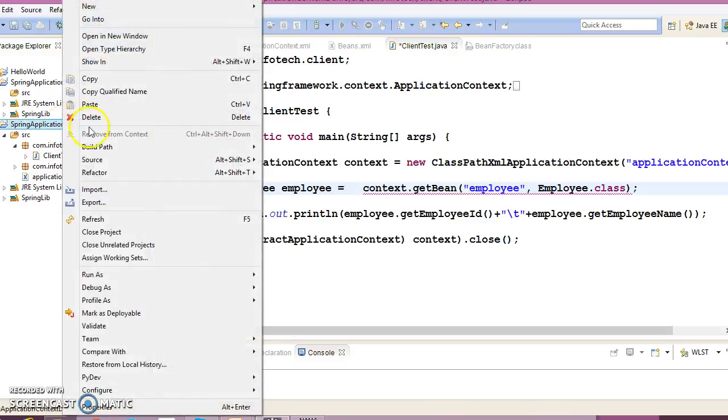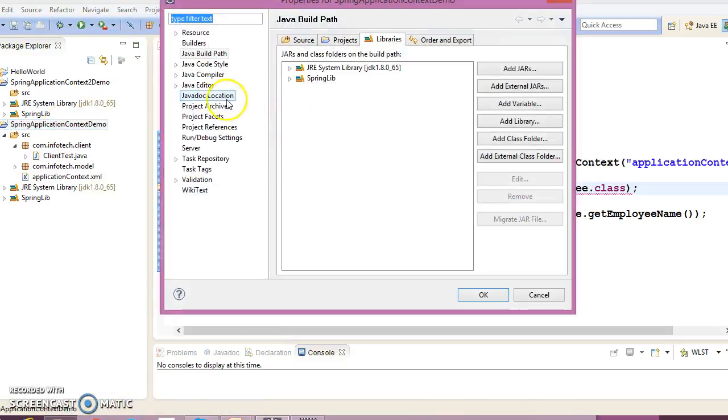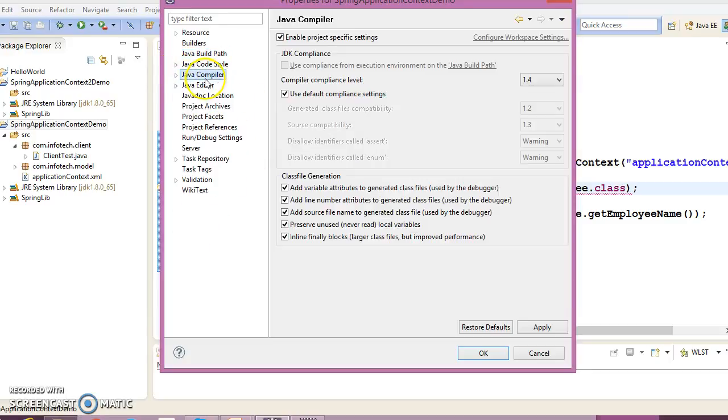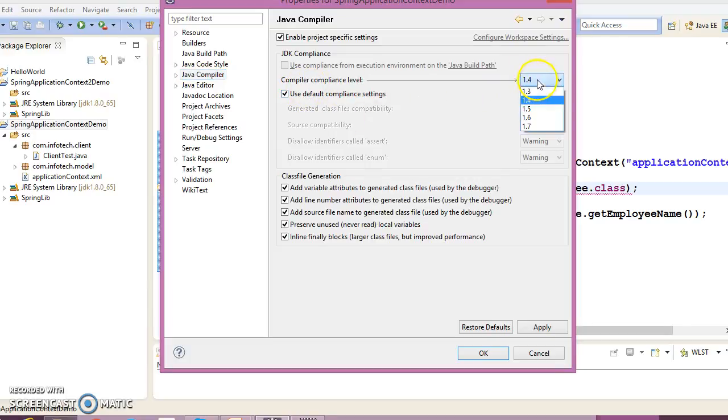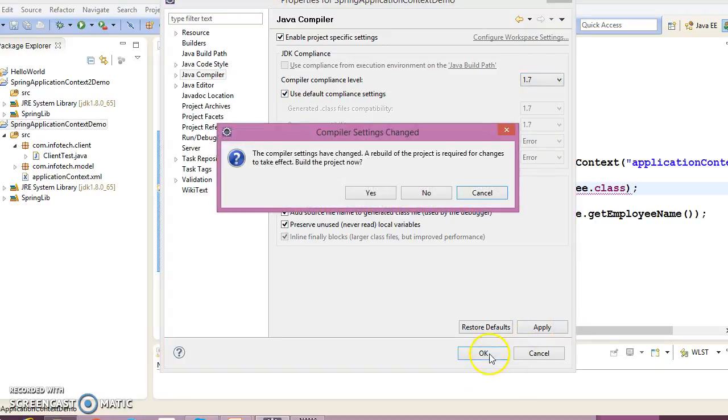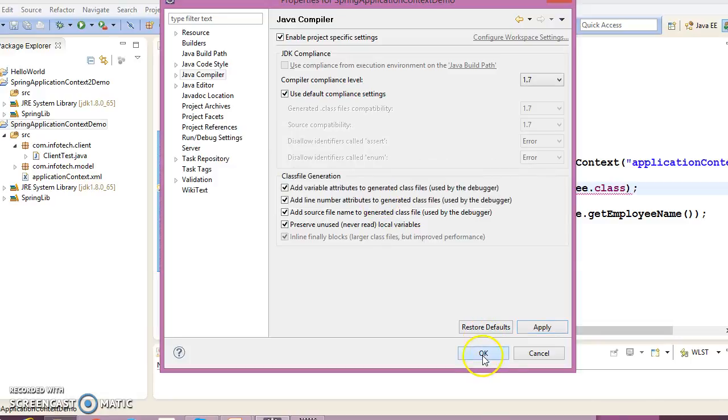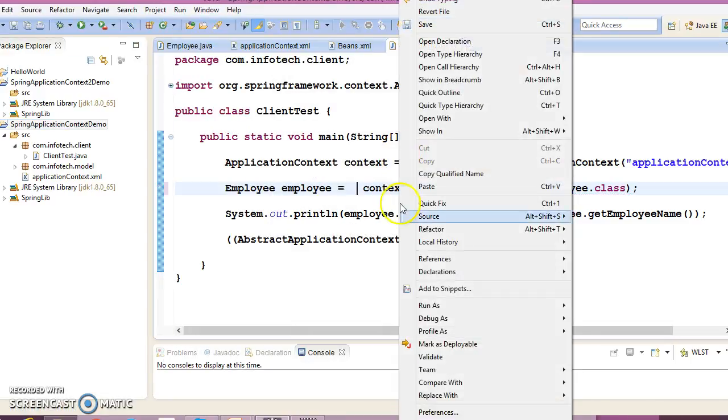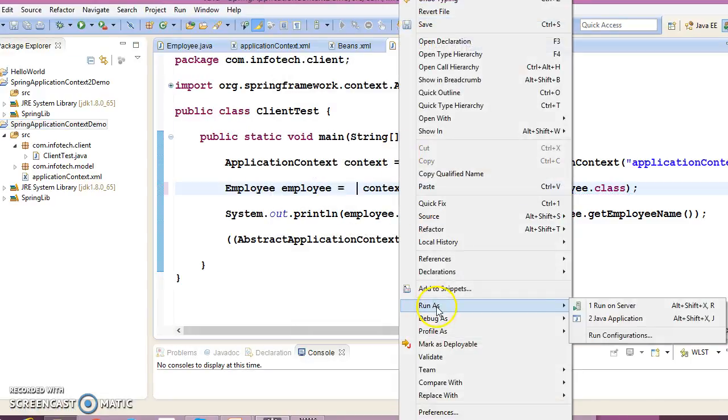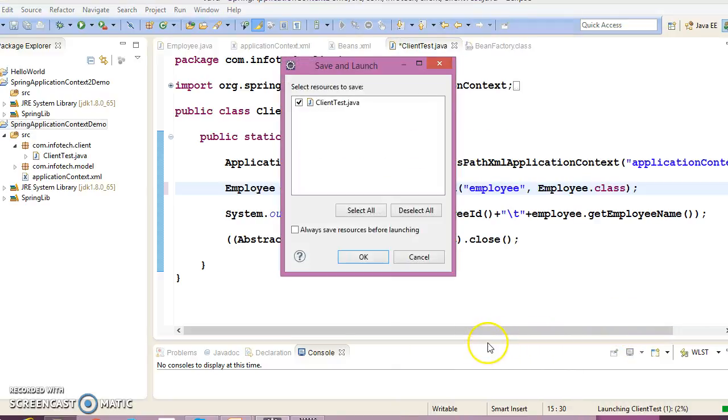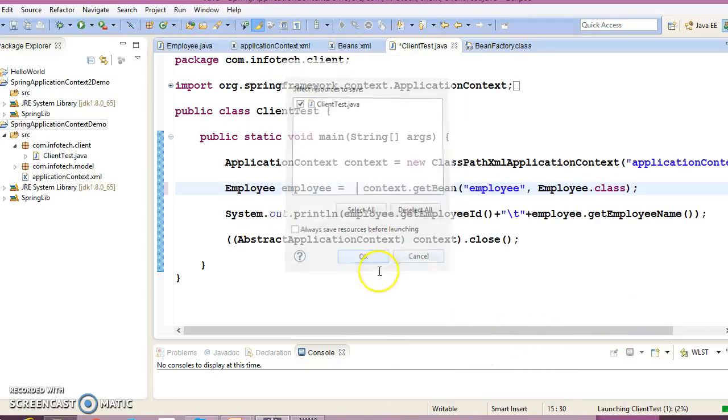The reason is if you go to properties and compiler, we have selected compiler version 1.4. So just select compiler 1.7 and apply this. In that case we don't need to typecast and this will work fine.